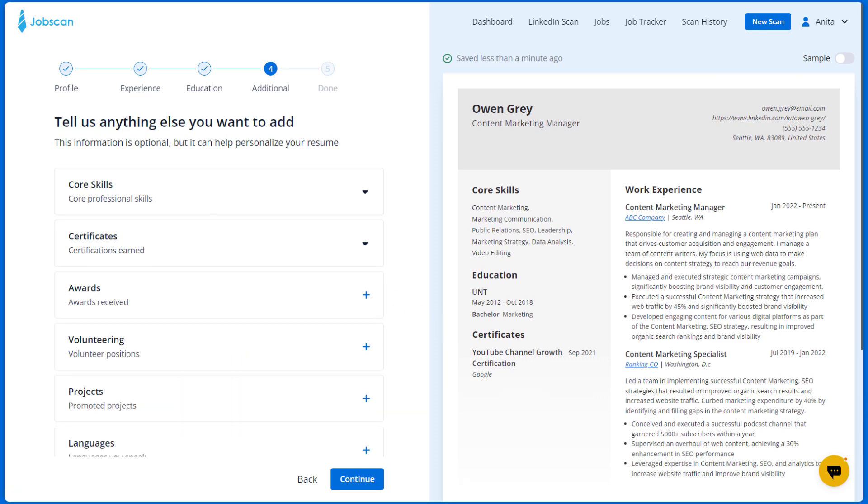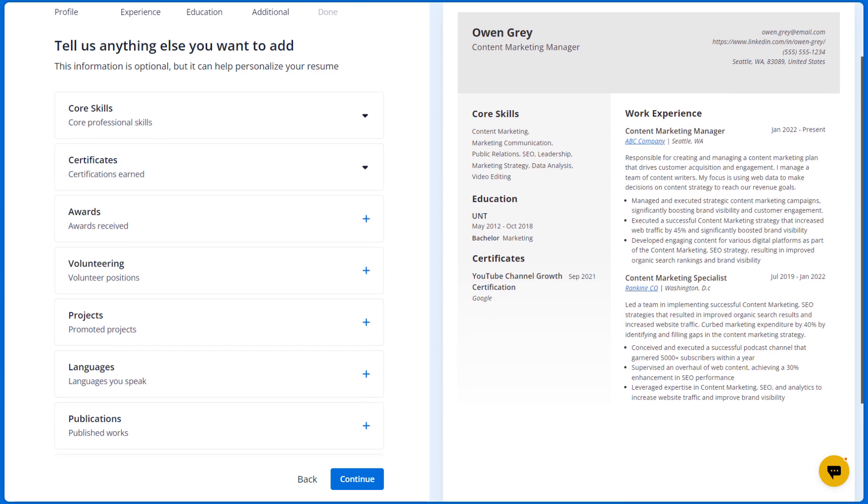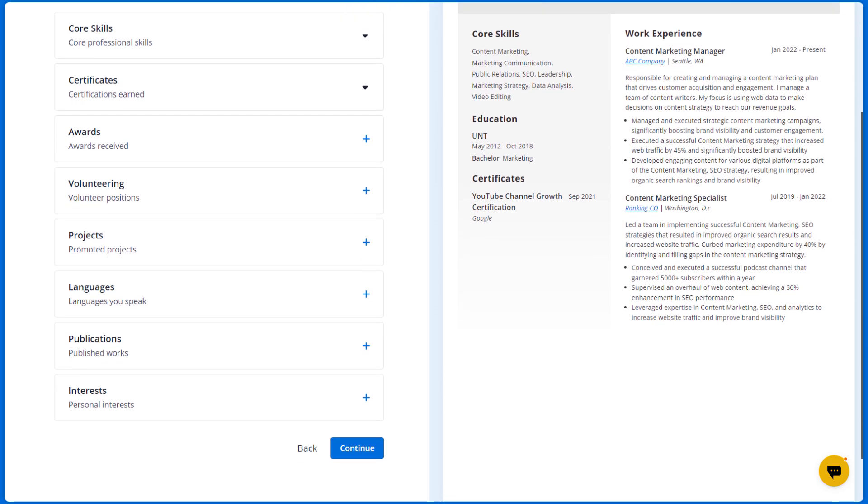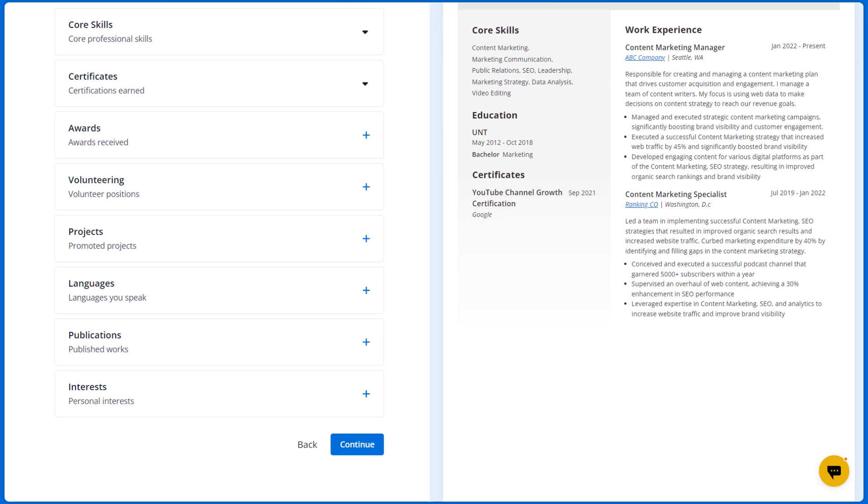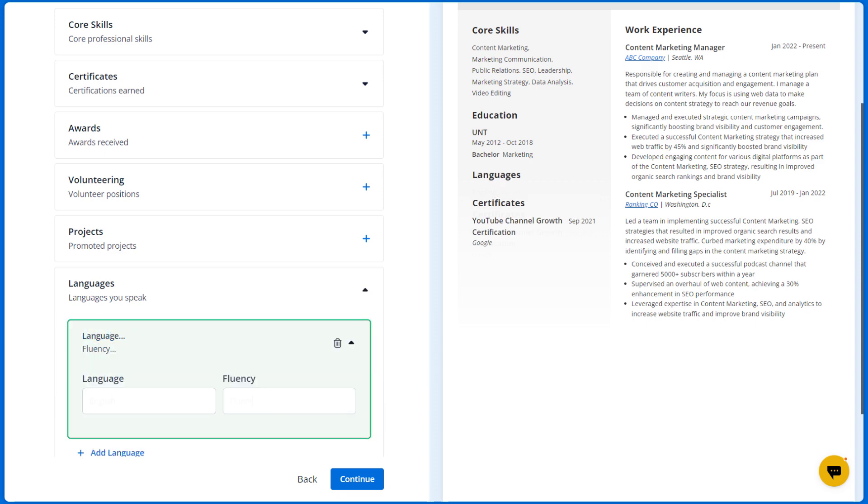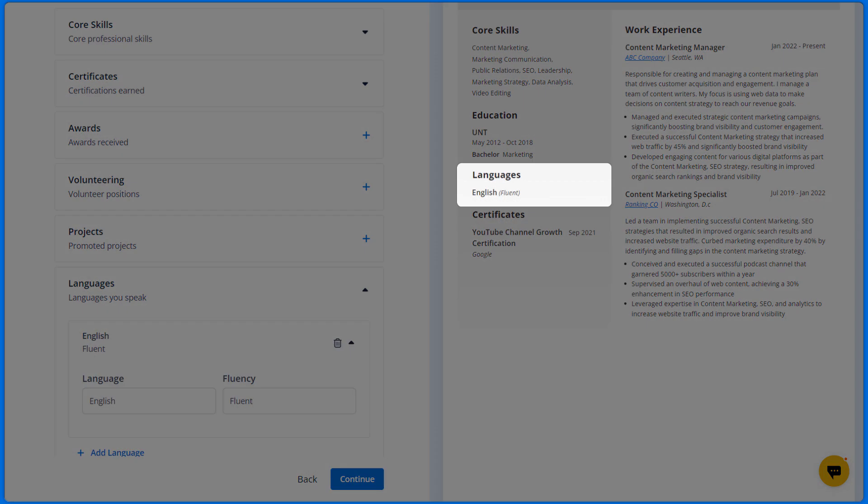Additional sections include certificates, volunteering, projects, languages, and more. Just click a section and fill in the needed fields and it will be added to your resume instantly.